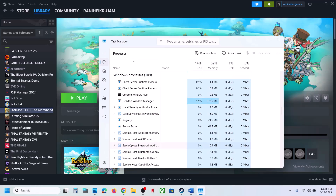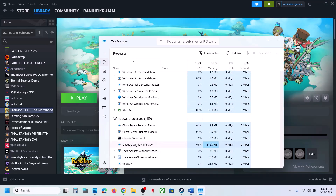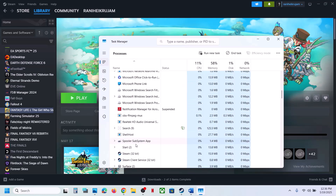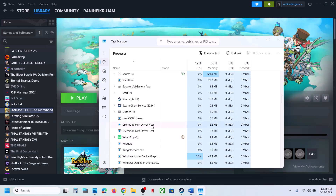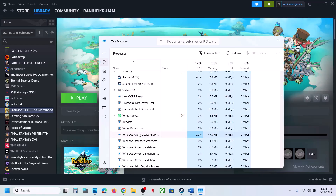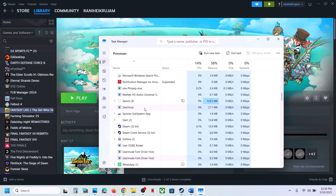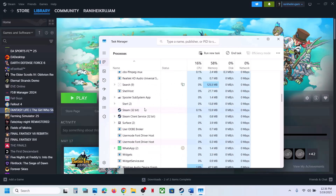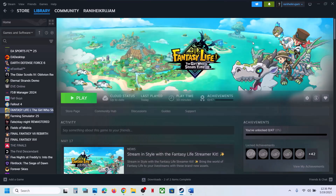In Task Manager, if you find Epic Games Launcher or Epic Services running, right-click on it and click End Task. This is just an example — if you find Epic Games Launcher or Epic Game Service running, end the task and then check.